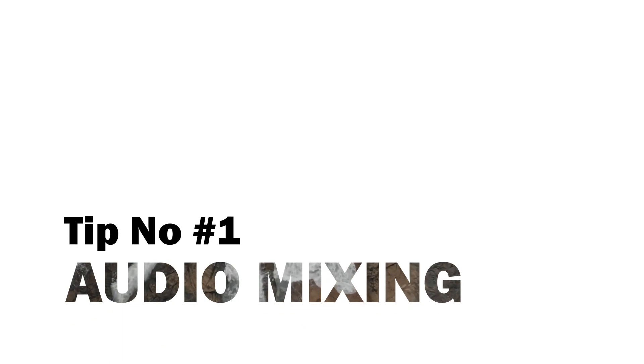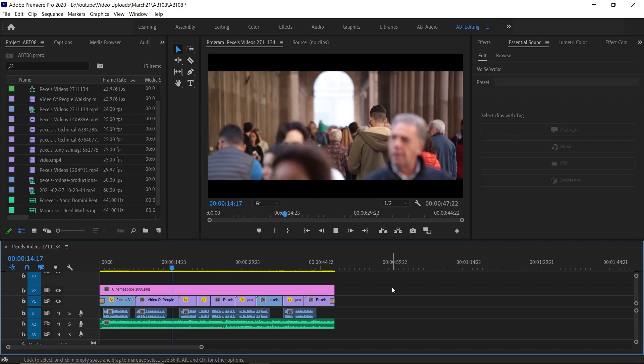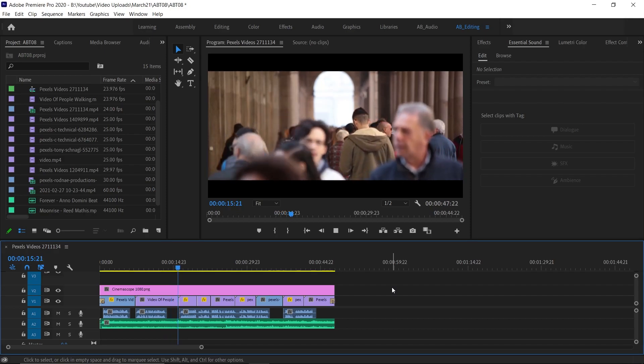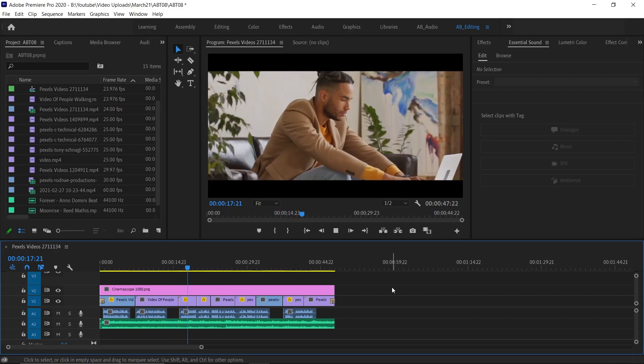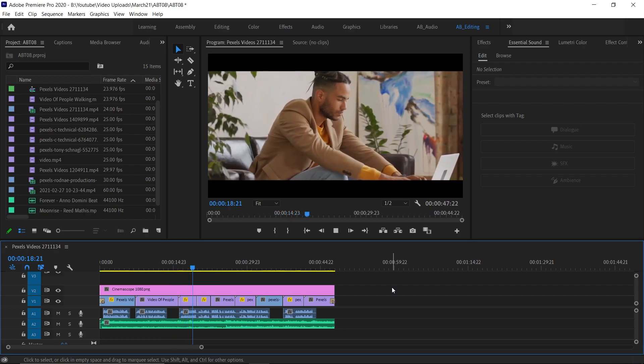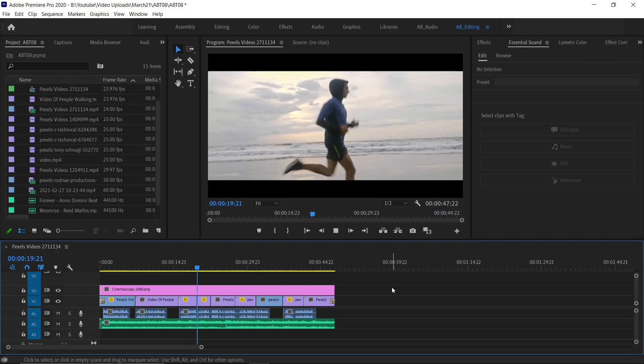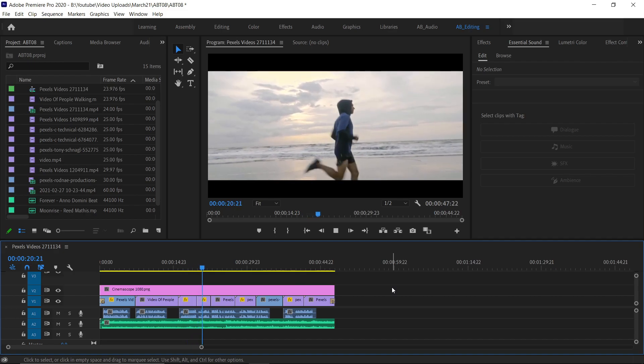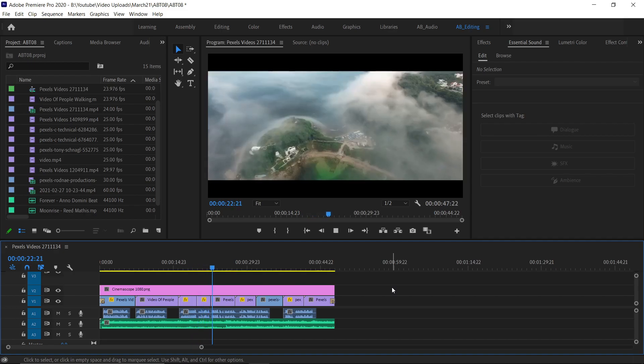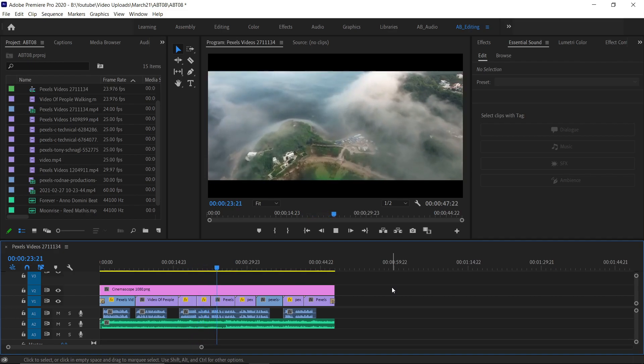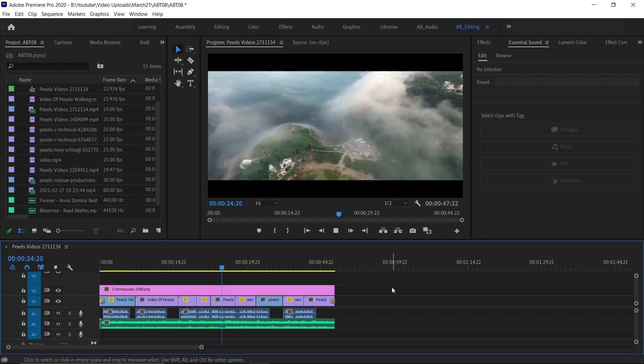Tip number 1: Audio Mixing. Whenever we are doing interview videos or narrative videos, we have to adjust the background music with voiceover. Most of the time we do it manually and it takes a lot of time too.